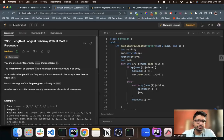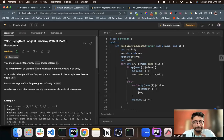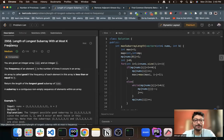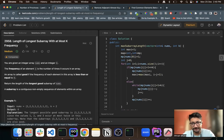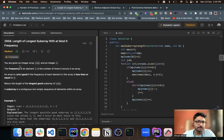Hello everyone. In this video, let us talk about another medium level problem from LeetCode. The problem name is 'Find the Longest Subarray with At Most K Frequency'. Let us talk about the problem statement first.